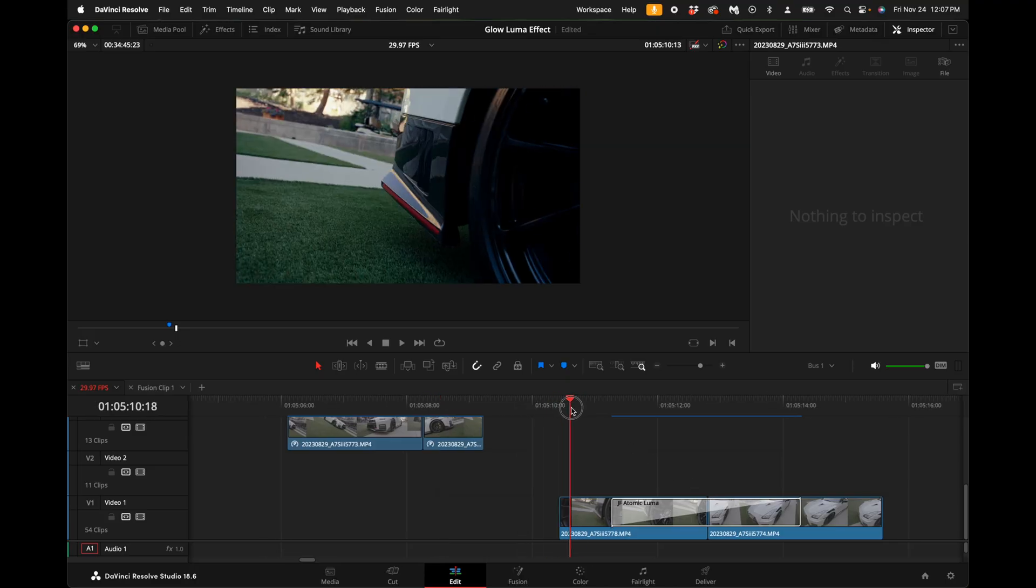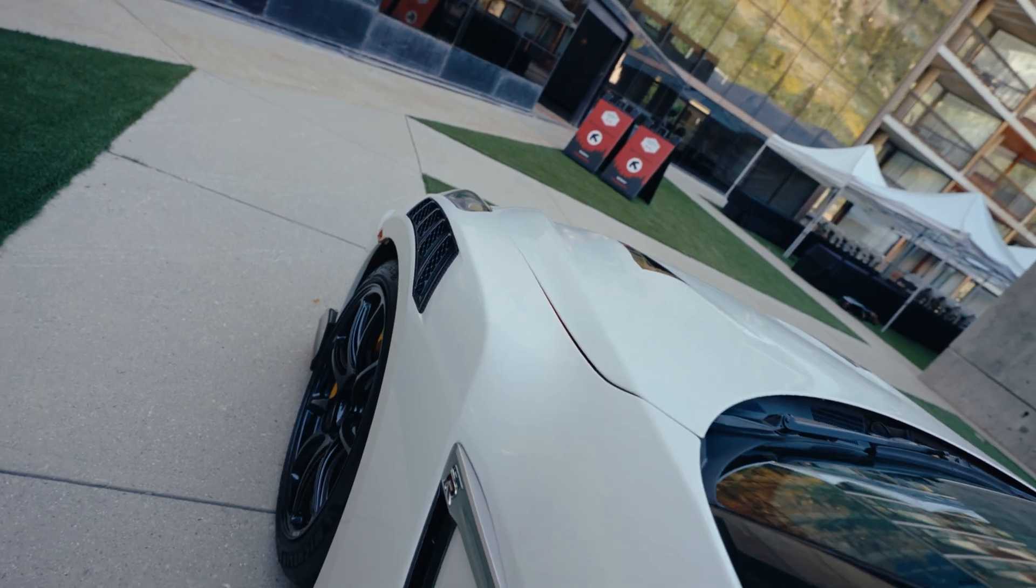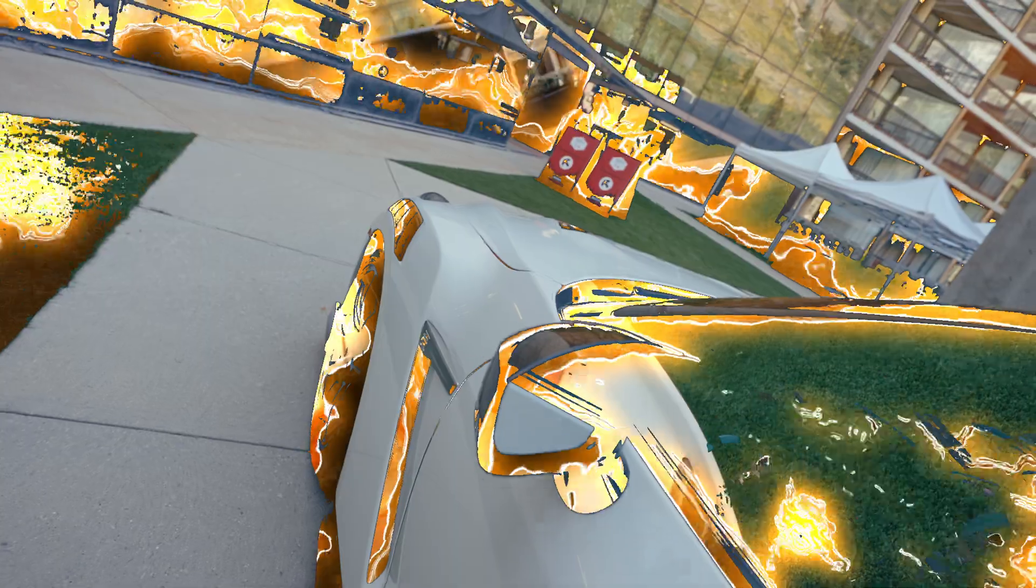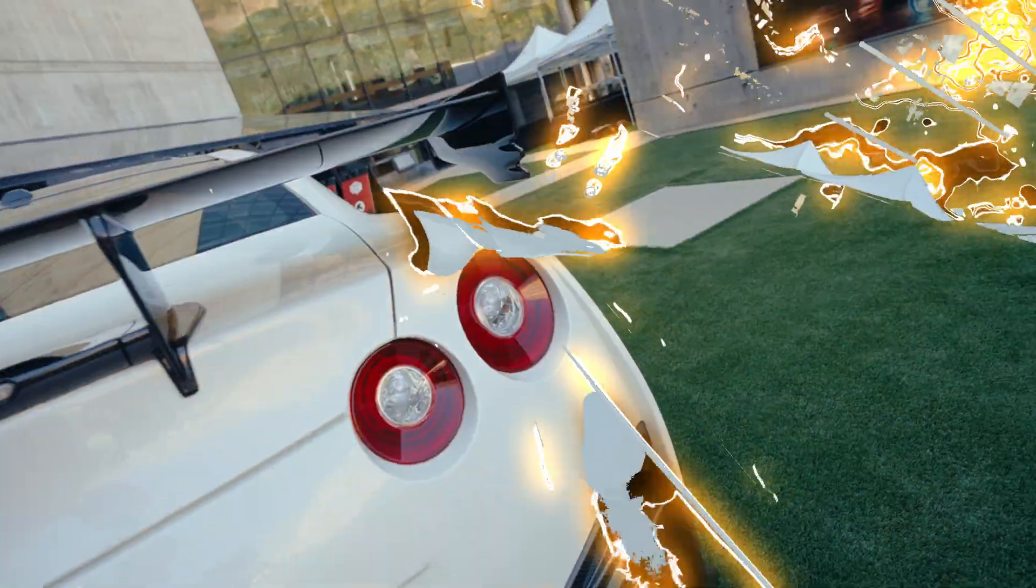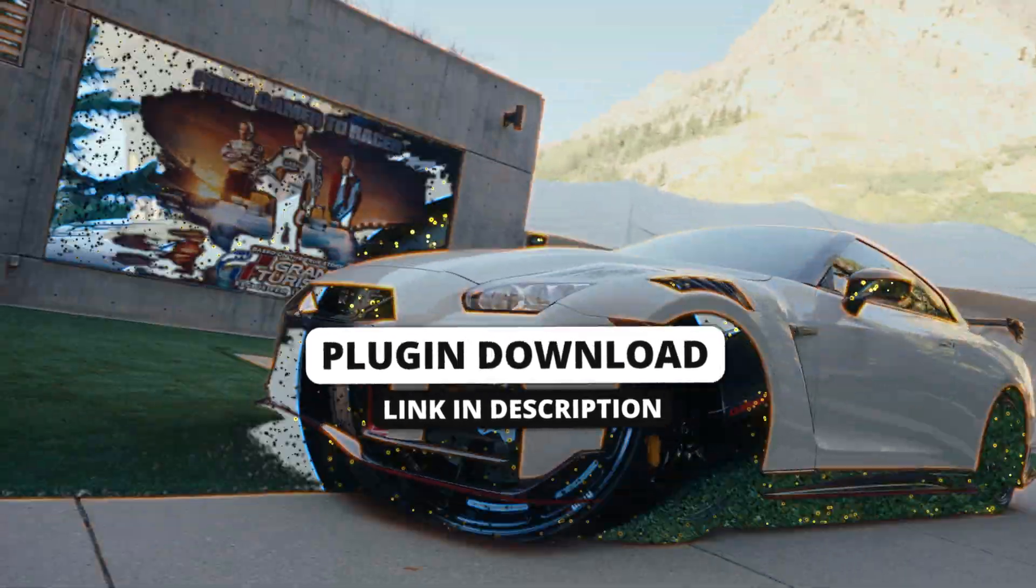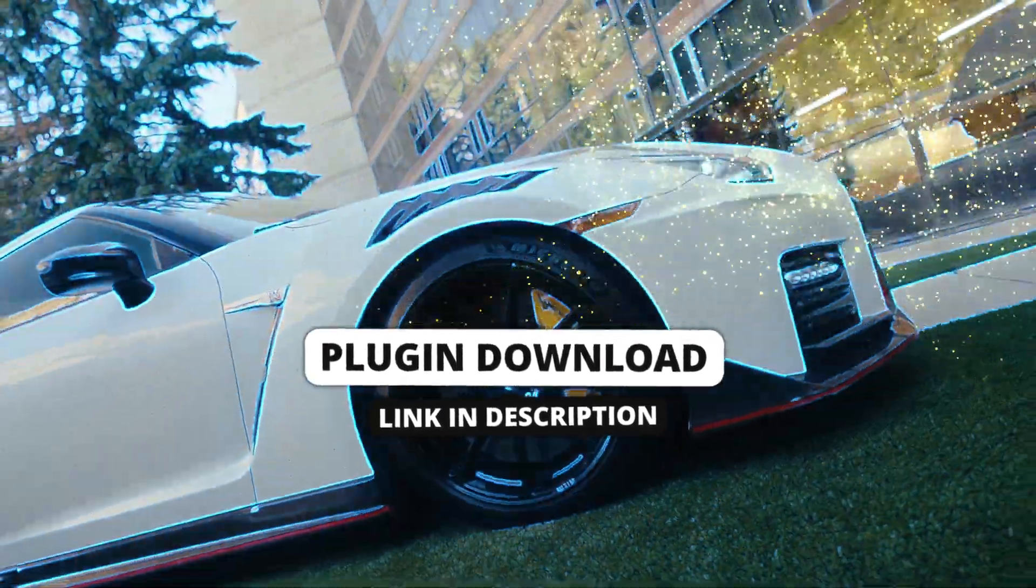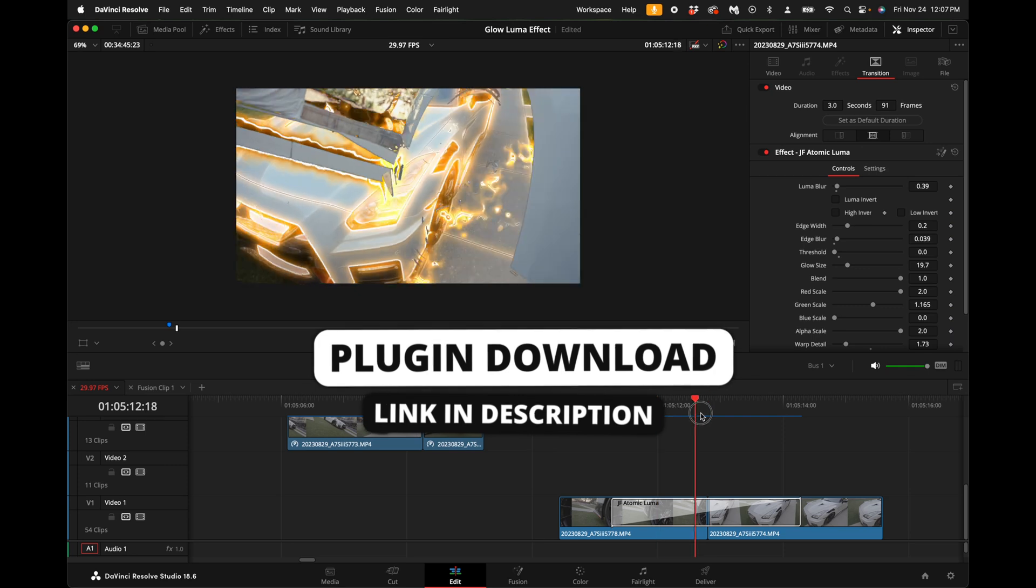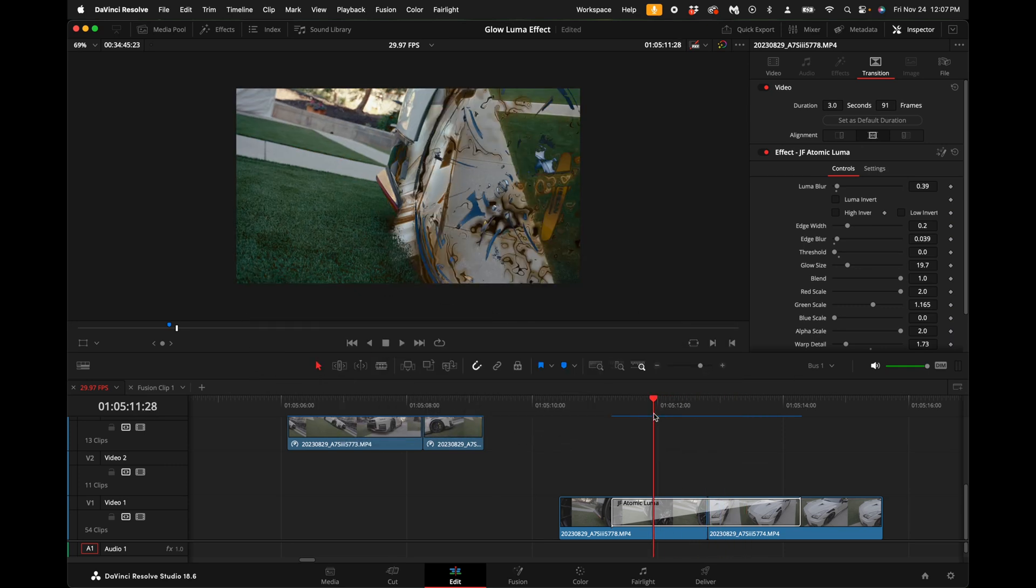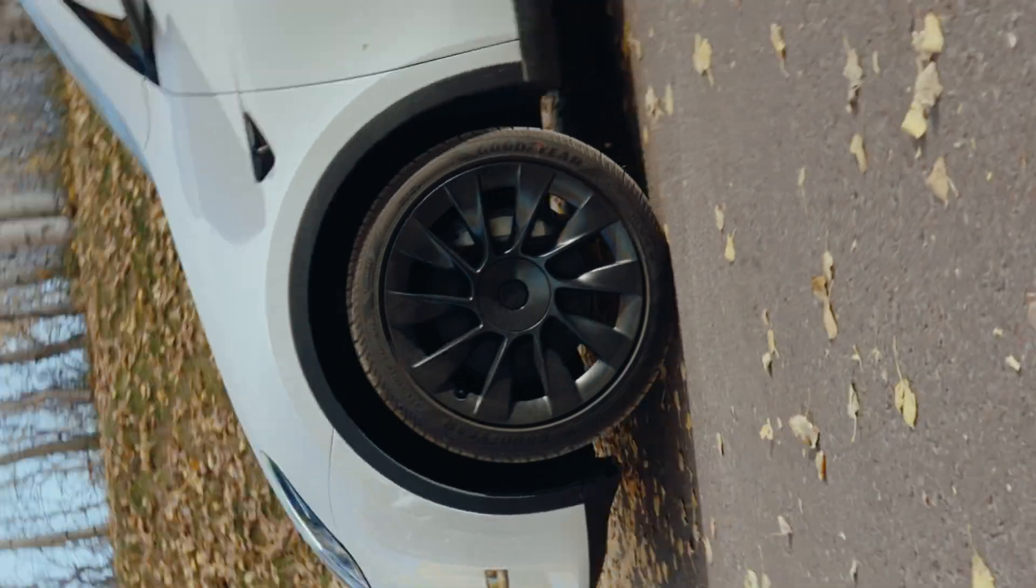Hey what's up guys, today I'm gonna show you how to do this insanely sick luma transition effect. I built two plugins for you - one of them is the particles, the other one is this transition that I'm going to show you how to make today. You can get them linked in the description.